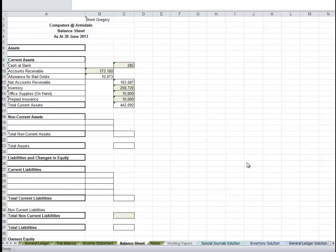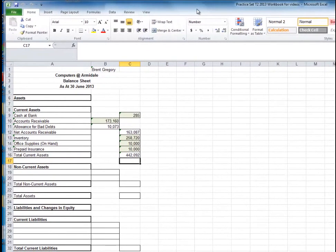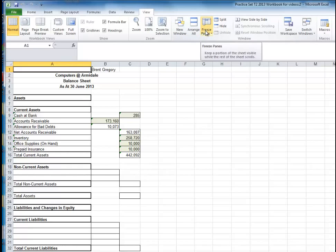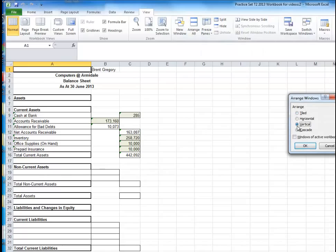Let's finish off the balance sheet. If you want to get two screens visible on two worksheets on your screen, go to View, go to New Window, now go to Arrange All and Vertical.